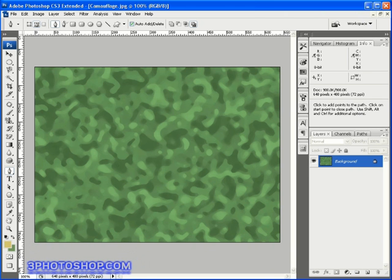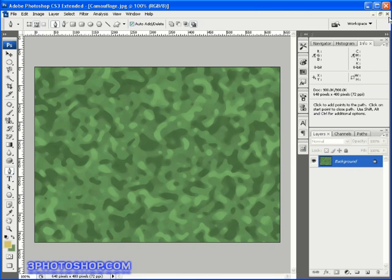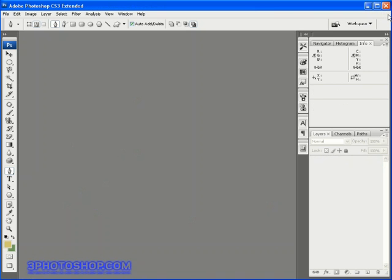You can see that on screen I already have the effect loaded up. This is one I created just a few moments ago, and I've got it loaded up just so you can see what the final results of this effect look like. But in order for me to show you how it's made, I'm going to go ahead and close this one.